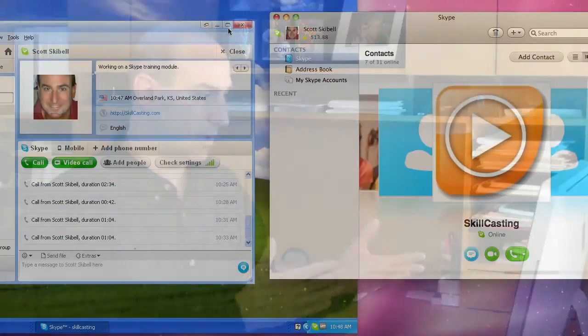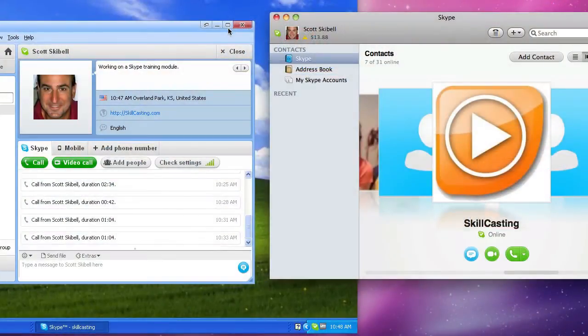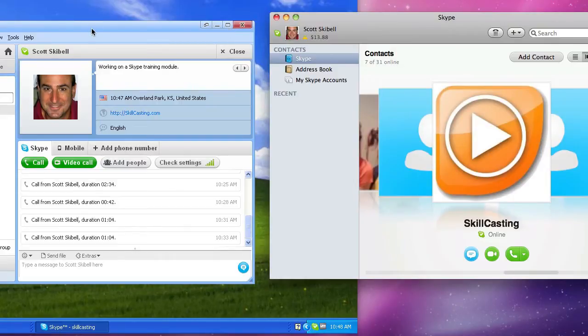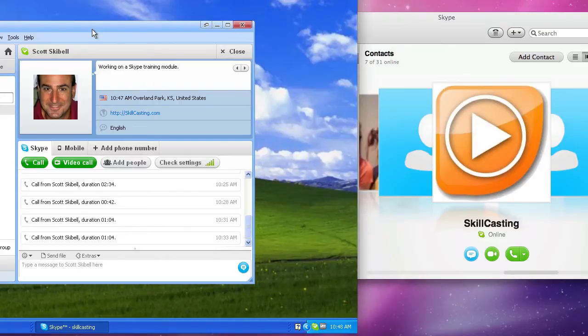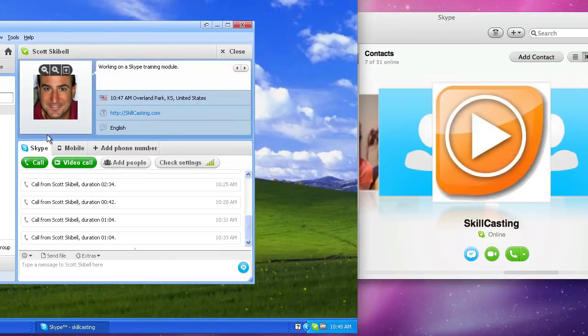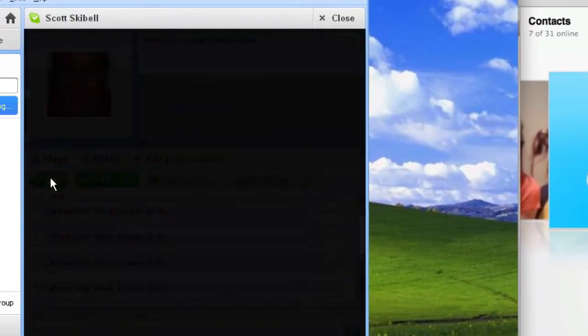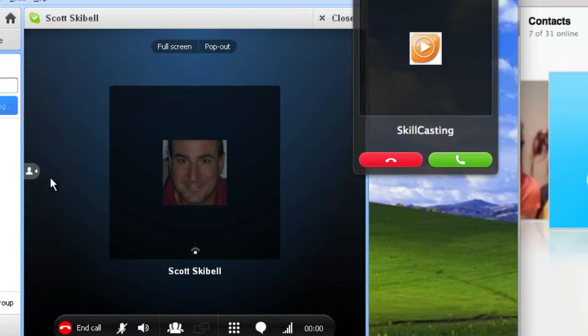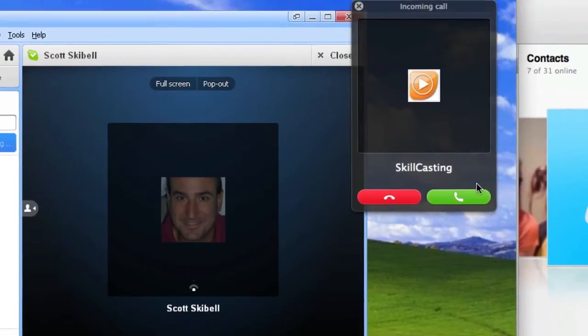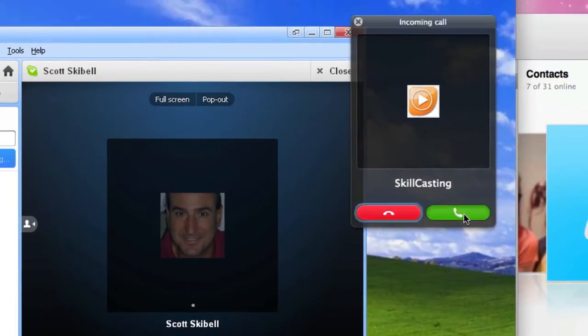So how exactly do we go about screen sharing? Well, let me show you how this could work on our system here. So here, I'm over in Windows right now and what I'm going to do is I'm going to place a call to my Scott Skybell account and I accept it.